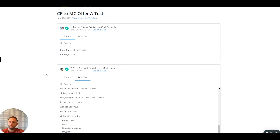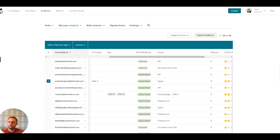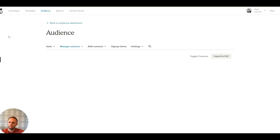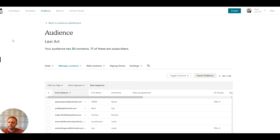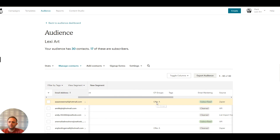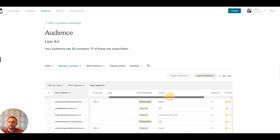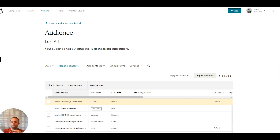If we go over to our MailChimp list and refresh, there we are — 'A New Name' with the new email address, segmented into the offer A group. That's how we can use Zapier to better collect our subscriber information from ClickFunnels, put them into groups, and then trigger automated emails by joining a group.